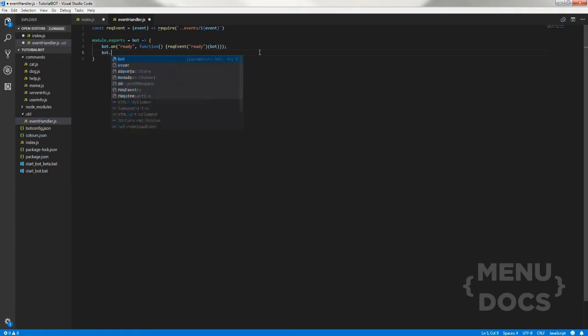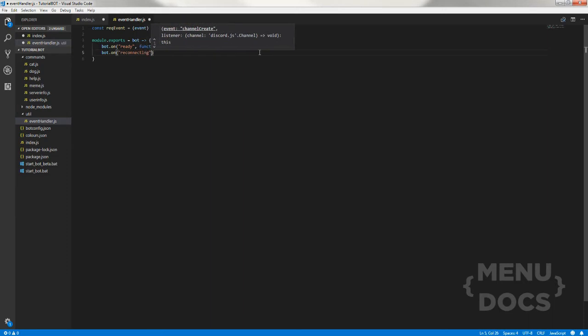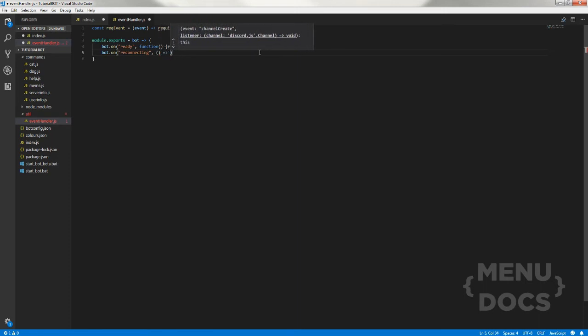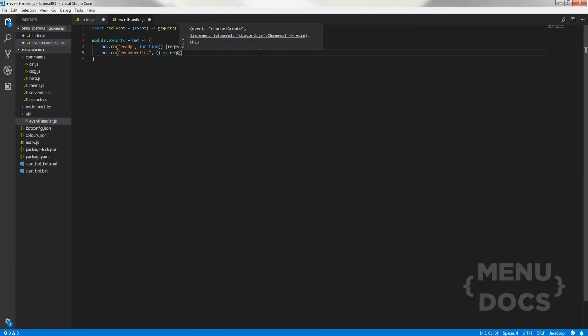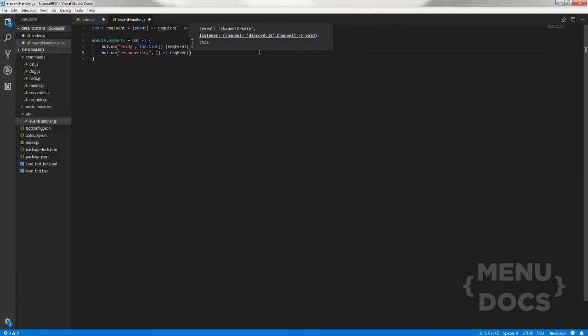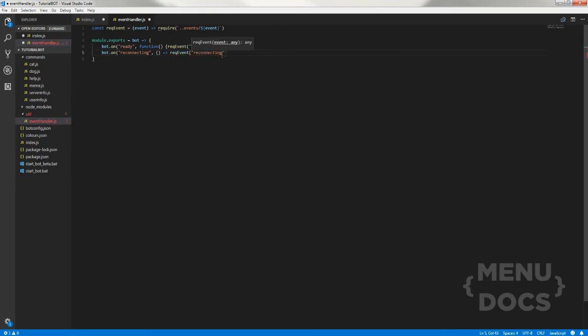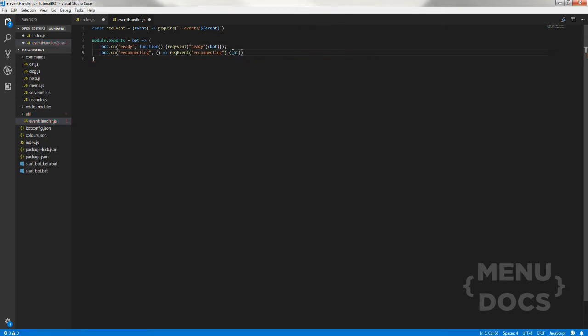Then we do bot dot on and we'll do reconnecting. This will just be an arrow function rec event, then reconnecting, rec event reconnecting bot, and then close it. We should just space this out a bit to make it not as confusing.